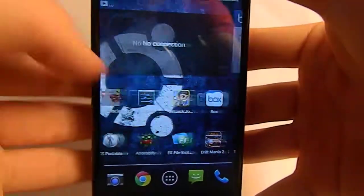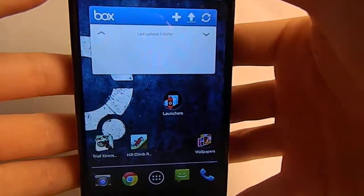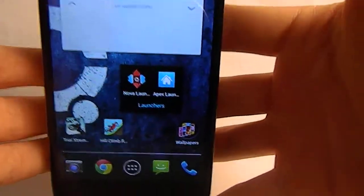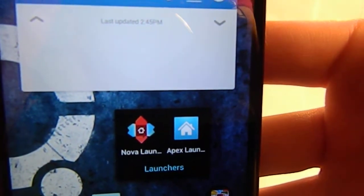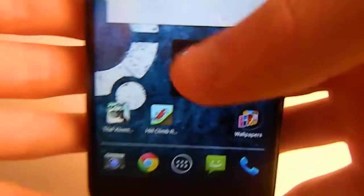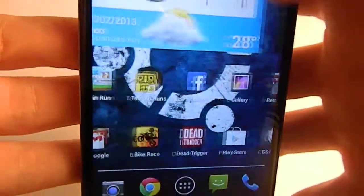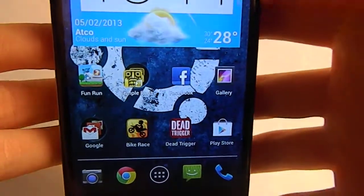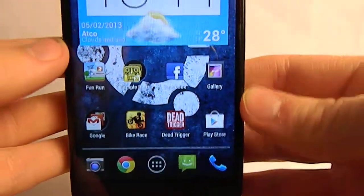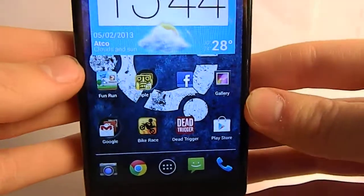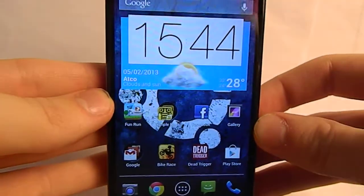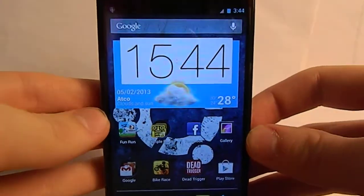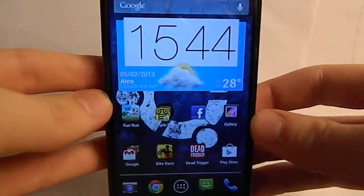It looks like a stock launcher but I'm actually using Apex launcher. I do have Nova but I prefer Apex over Nova and the stock launcher. I know it looks like stock — basically it is stock-looking — I just like the small things about it. Go check it out for yourself. It is free in the market, and there might be a paid version too.